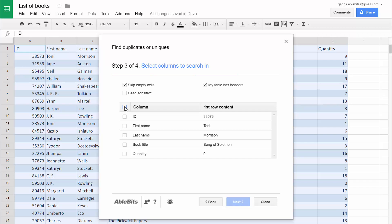The add-on can also look at the combination of values in the selected columns. For example, we can look for those duplicate book titles that also have the same ID, and this way we will ignore all unique IDs even if the title is the same.